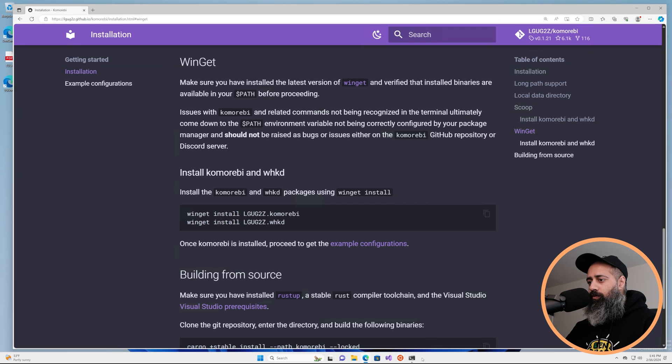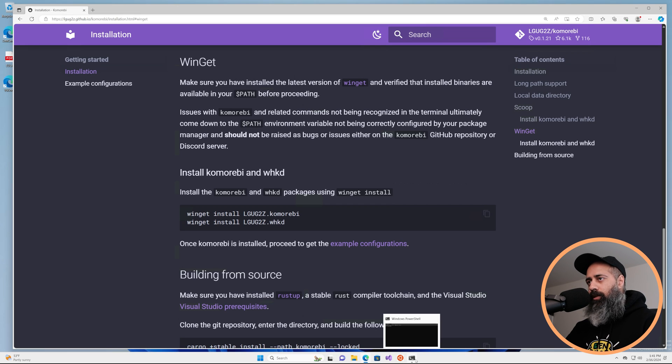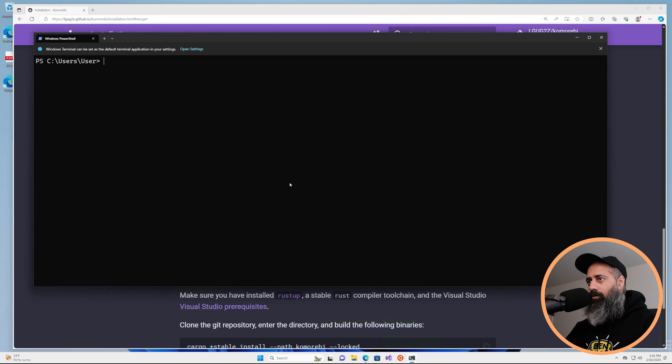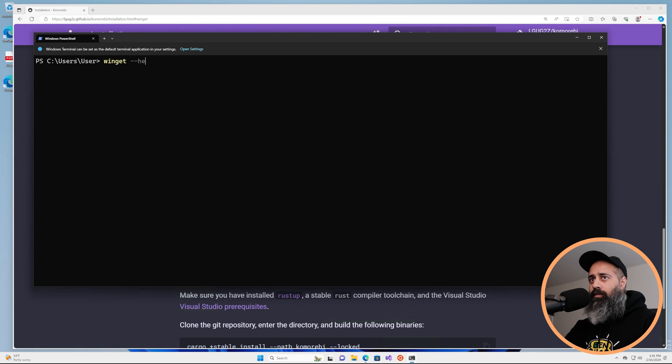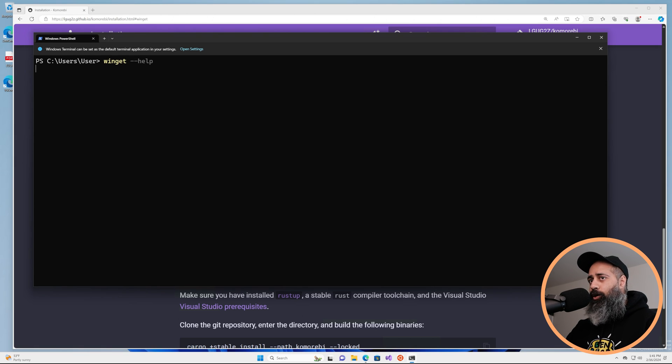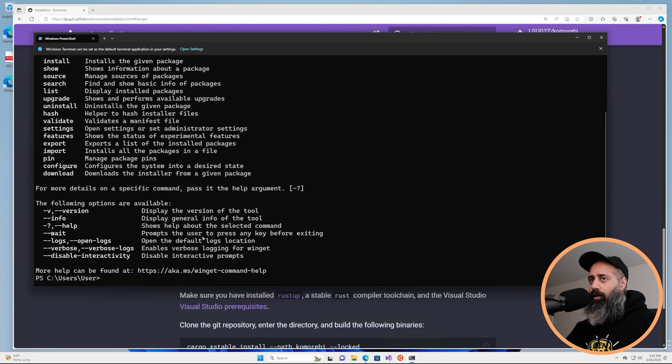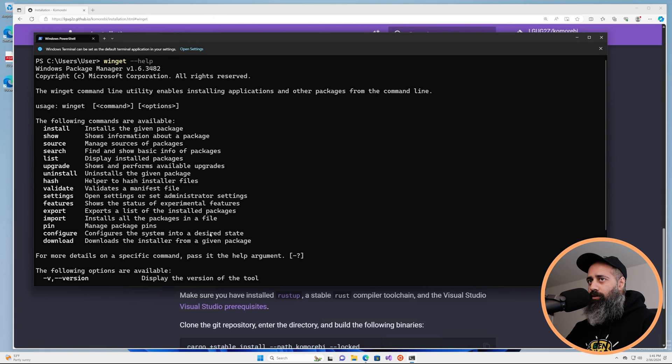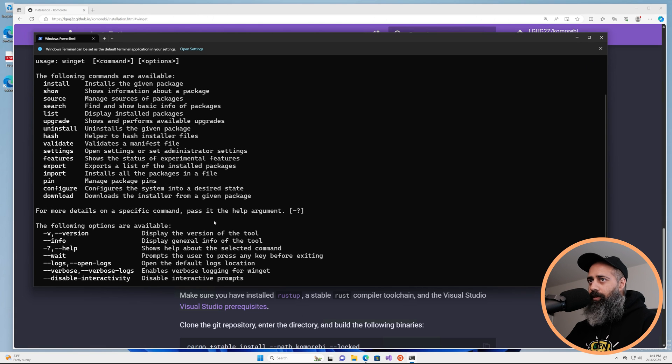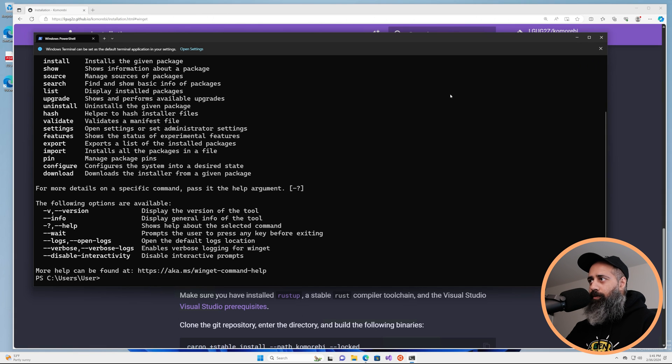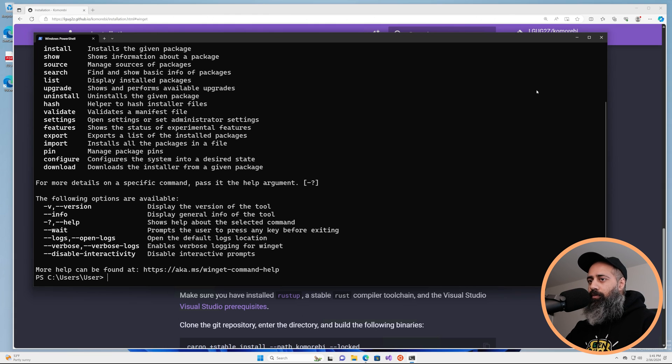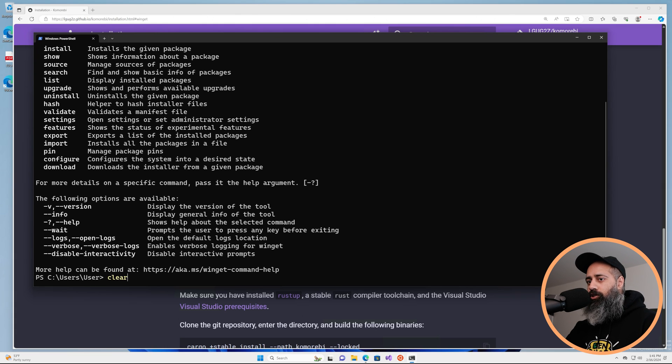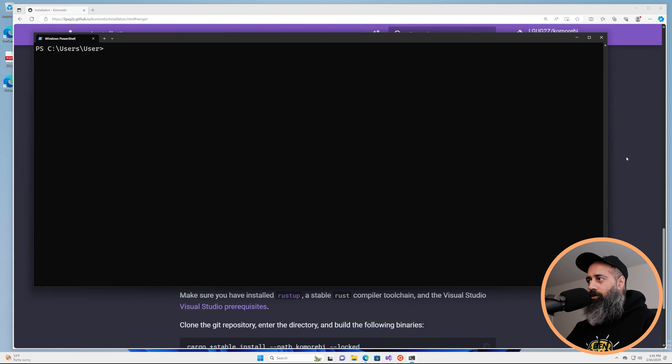So first of all if you're on Windows 11 this should already be installed and set up, but just as a sanity check run winget --help and ensure that you get the help docs coming up. That means that you have a perfectly good working version of Winget on your system.